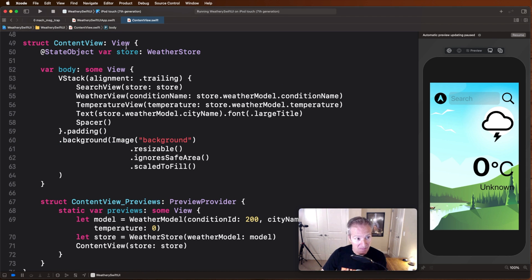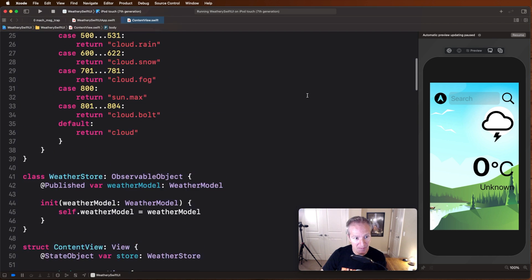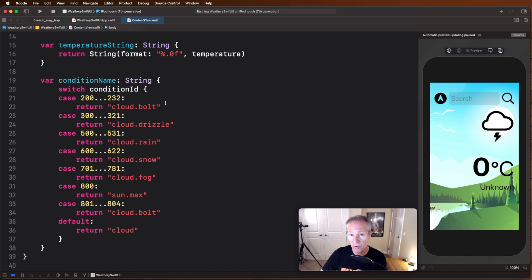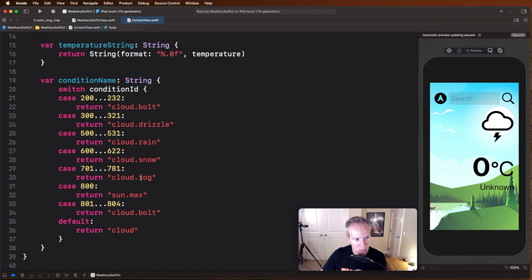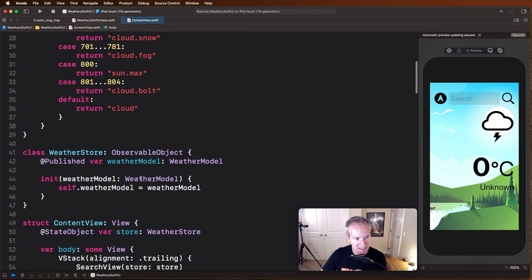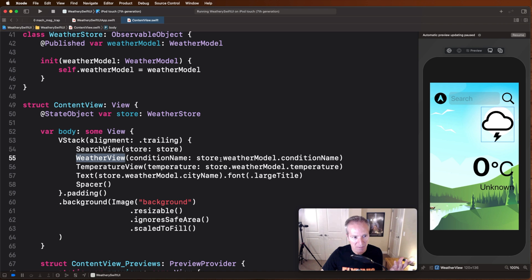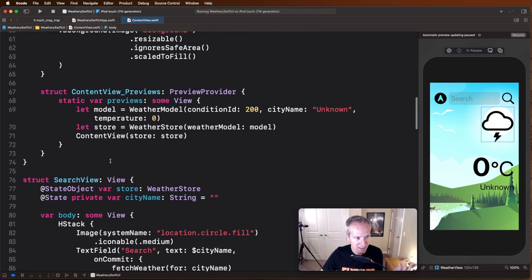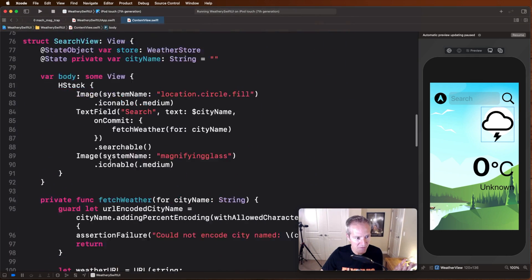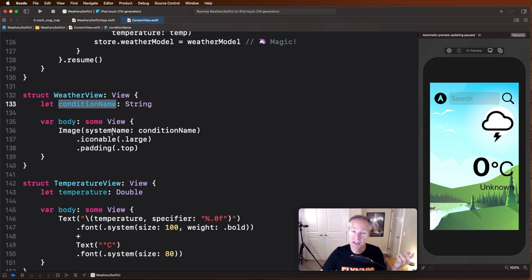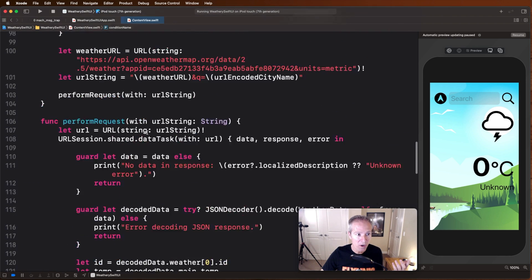For example, weather view depends upon this attribute called condition name up here in our weather model. This is what's going to determine what image we show up here. These are all system images built right into iOS. We're going to update that image based on what the weather sends us. And so we basically make that a binding condition or we send that data into the weather view by passing in the store weather model condition name. So when we go take a look at weather down here, this weather view, here's condition name, we pass that in, and this view will re-render itself every time a condition name changes.